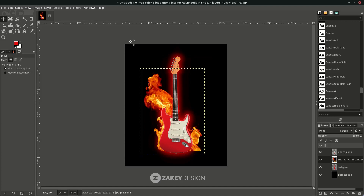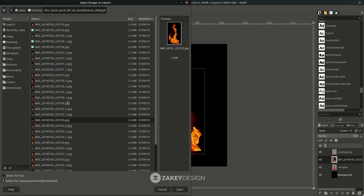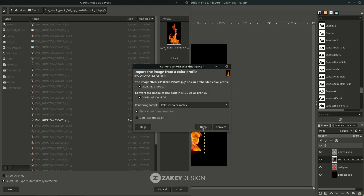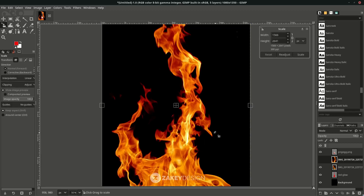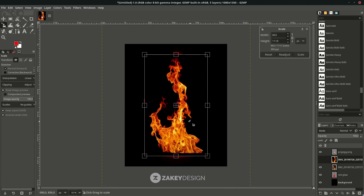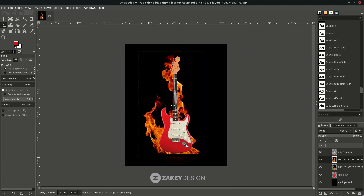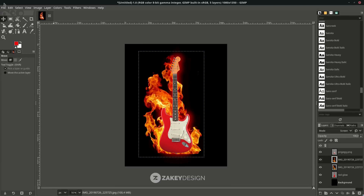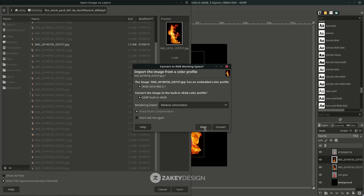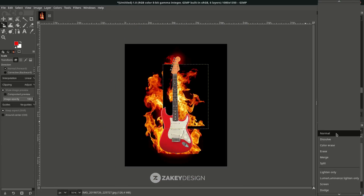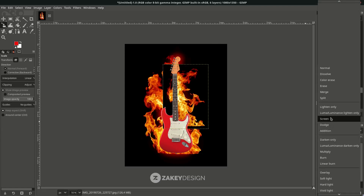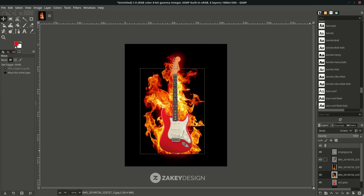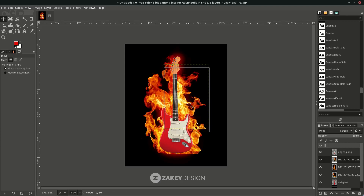Add more fire by going to File > Open as Layer and choosing another fire image. Change its layer mode to Screen as well. You can add more fire layers and open them as layers, changing each one to Screen mode. Move them around to find a nice position for the fire.